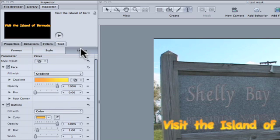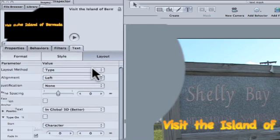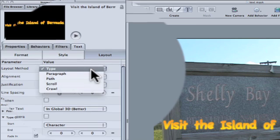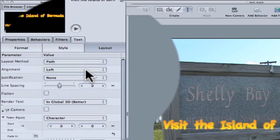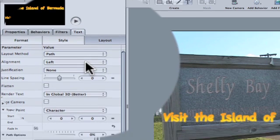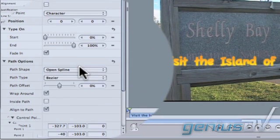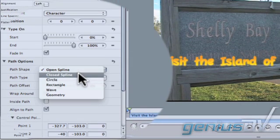Next, under the layout tab, set the layout method to path. Then under the path options, set the path shape to a circle.